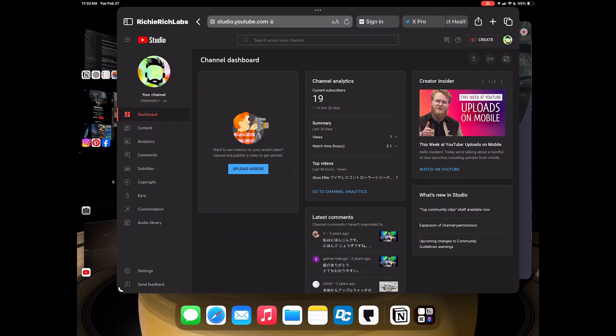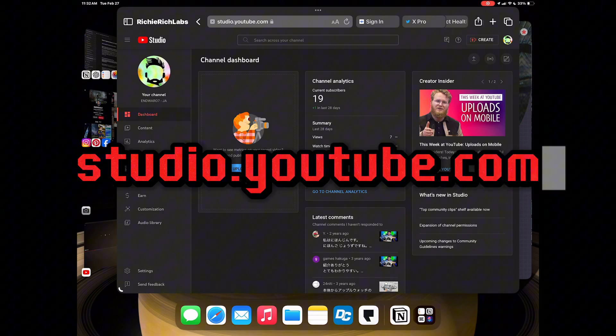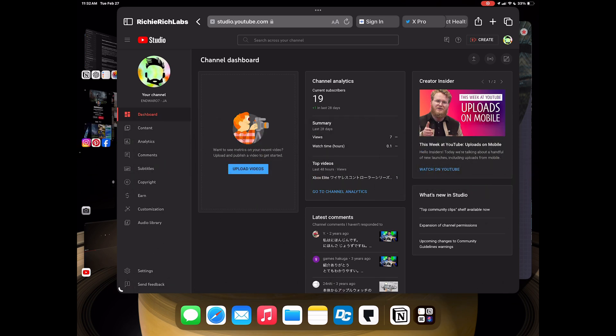Head on over to studio.youtube.com. Here on the iPad, on your browser like Safari or Chrome, you're going to get the desktop version, same as you would get on a desktop computer.